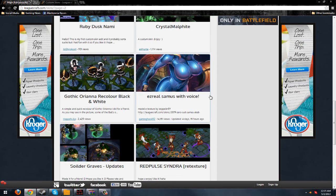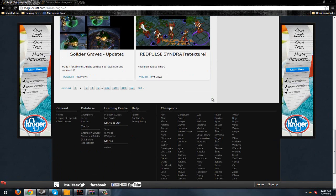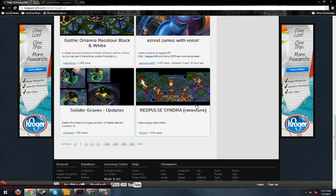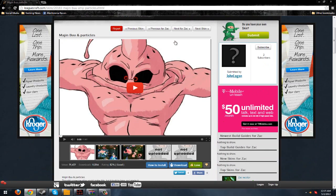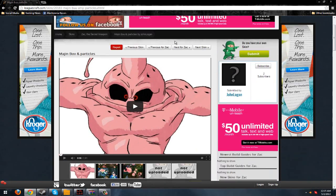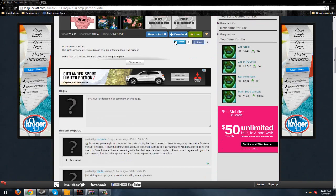Some of them don't work on here, because people are stupid and upload things that don't work all the way. But anyway, I'm going to be using this Majin Buu and Particles.